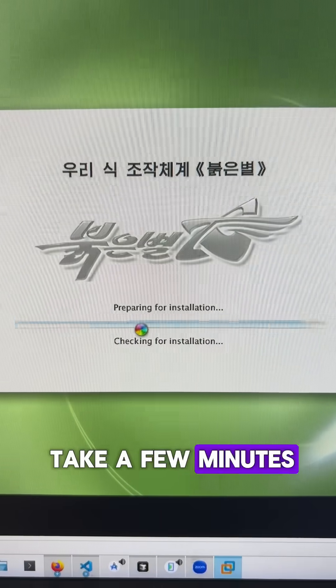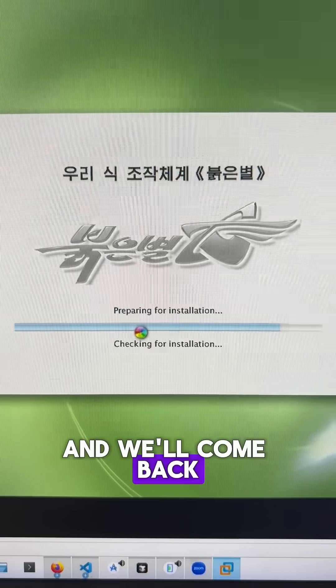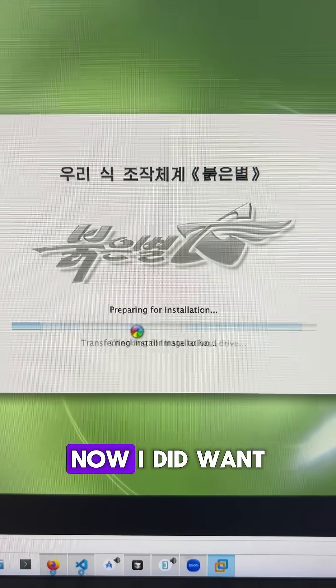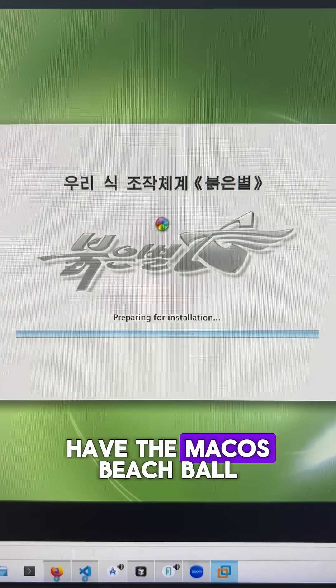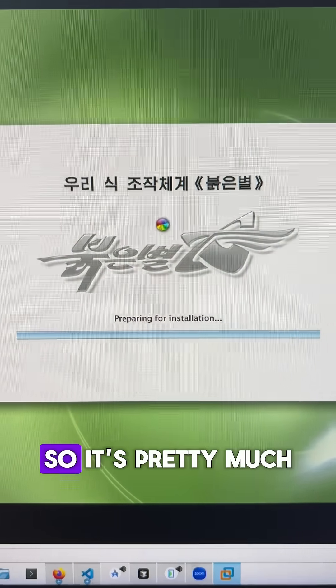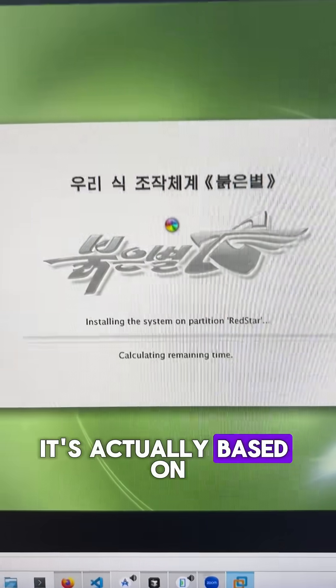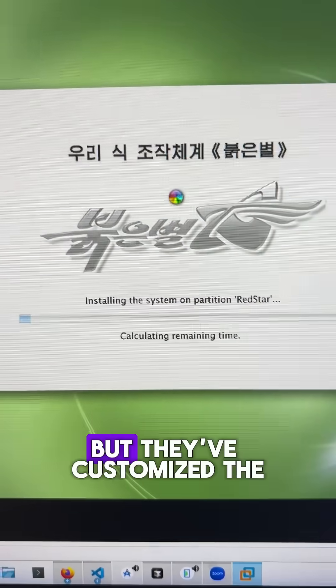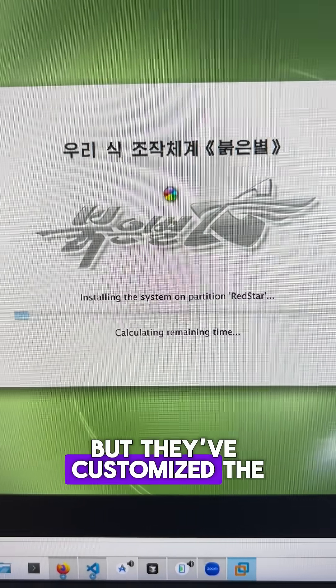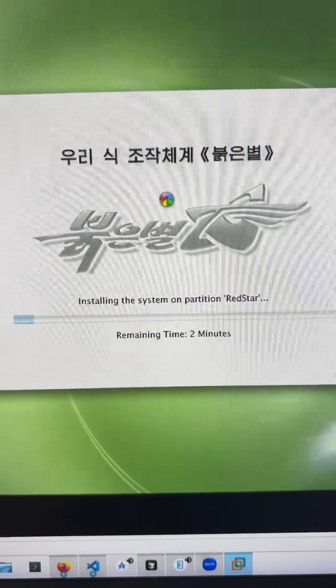Now this part's going to take a few minutes, I'm just going to let it do its thing. And we'll come back once this is done. Now I did want to notice we do have the macOS beach ball. So it's pretty much a rip off of macOS. It's actually based on Fedora Linux, but they've customized the UI to look exactly like macOS.